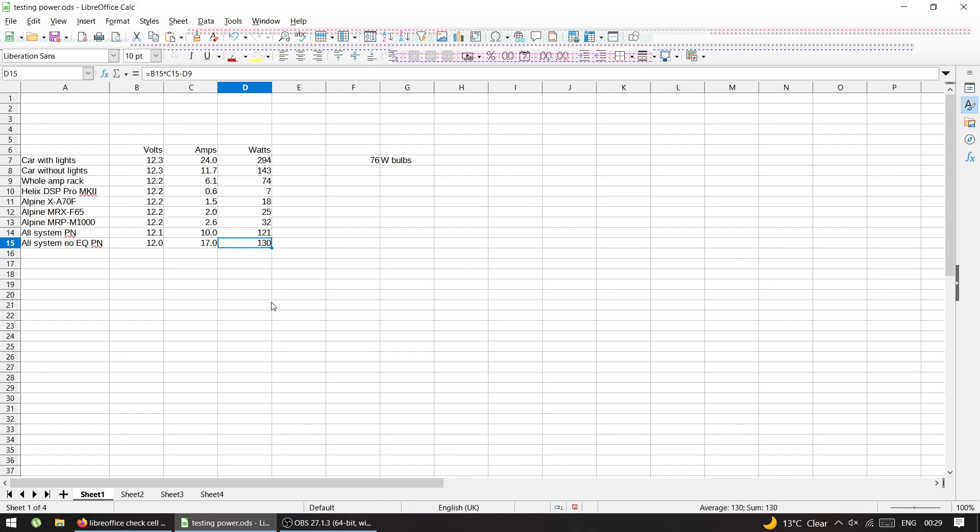Now, bear in mind, my subwoofer is in IB. It's not in a box. It's in IB. That's why it pulls very little watts. And one of my mid-basses is in IB as well.